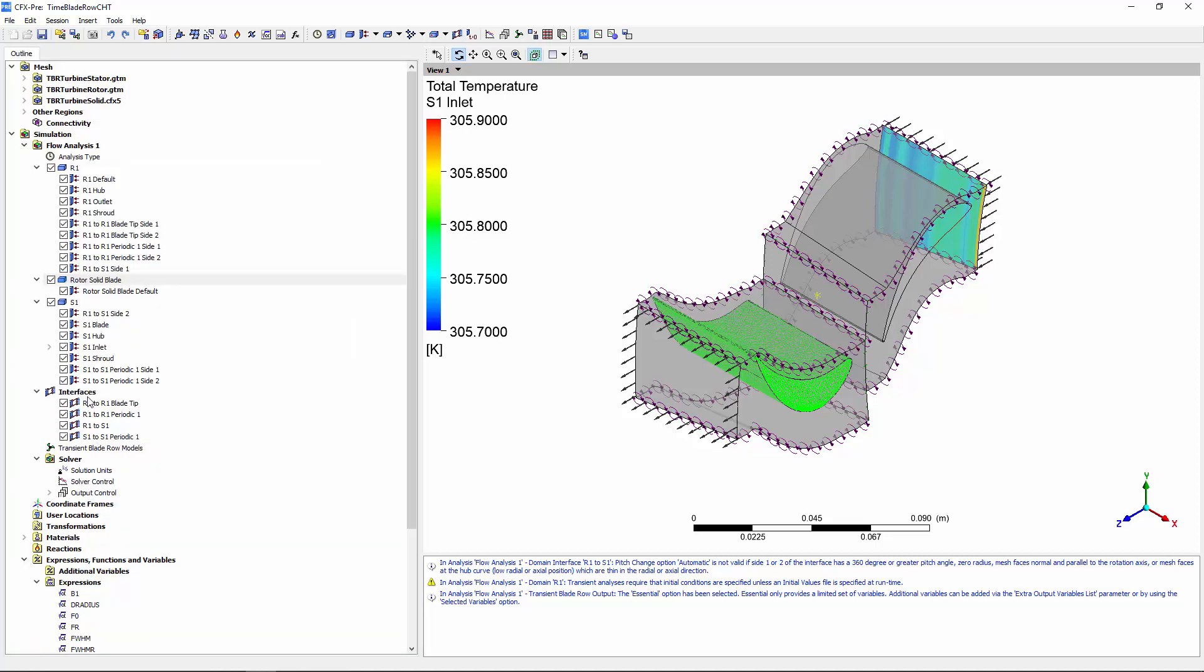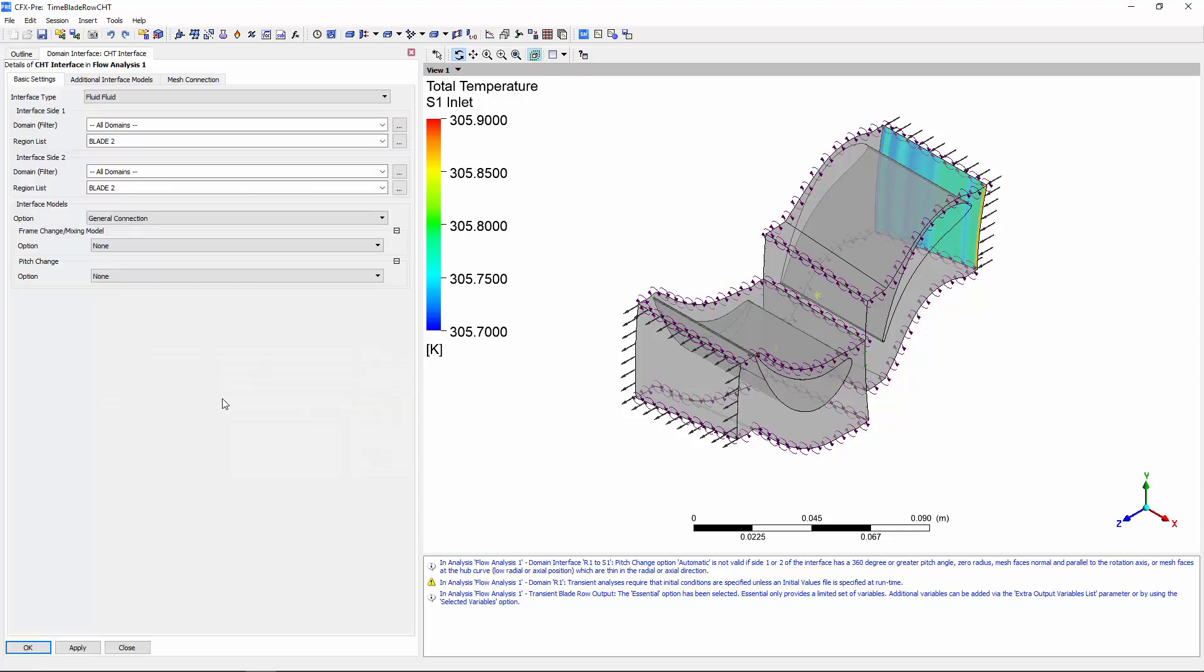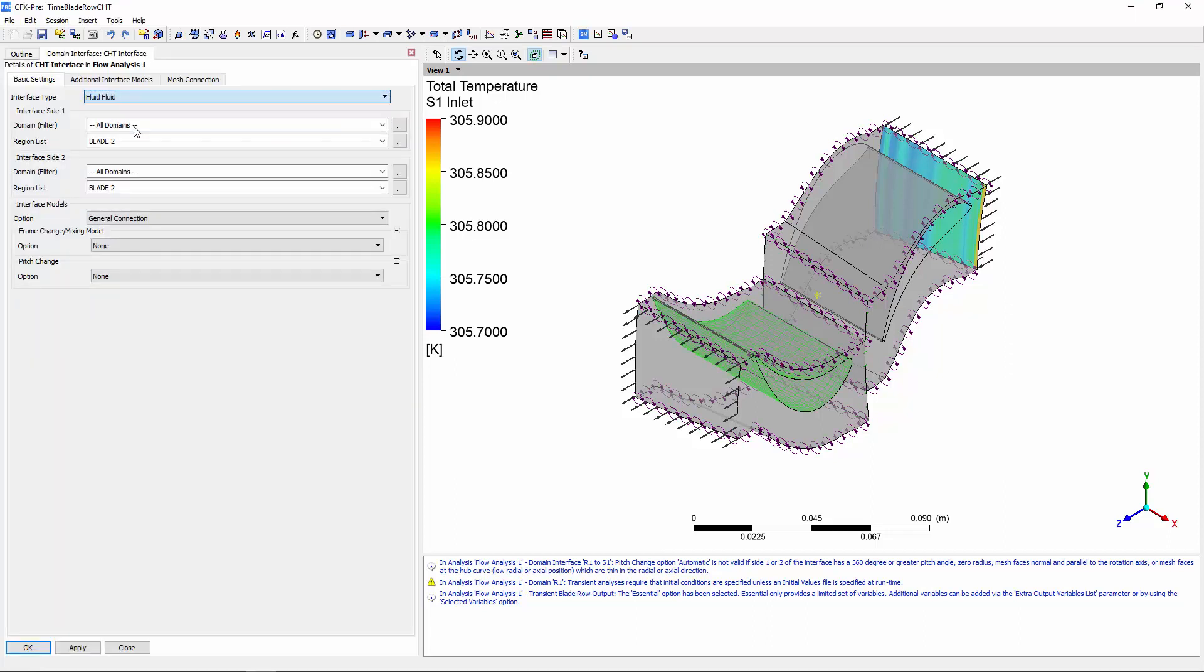I can add a domain interface between the rotor one fluid flow domain and the solid rotor. The heat transfer between the fluid and solid will occur at this interface.